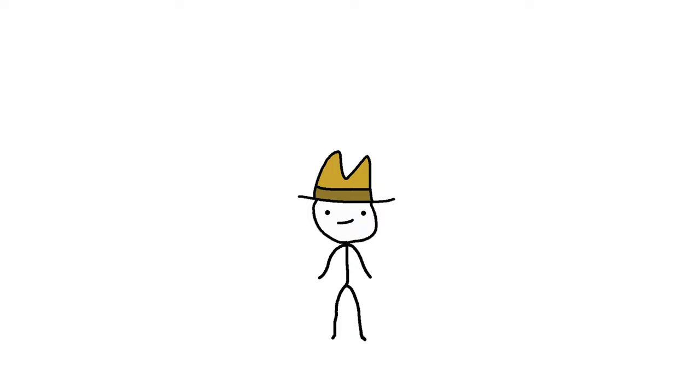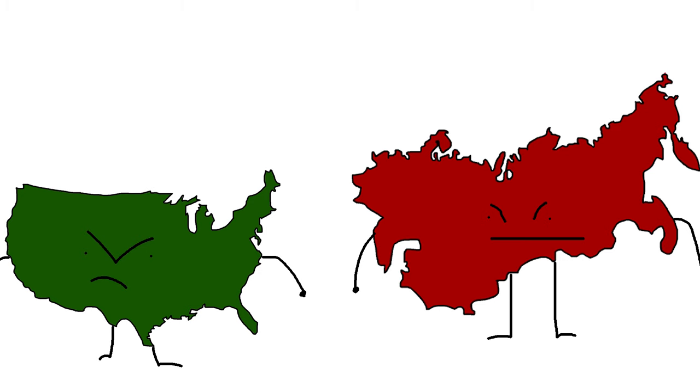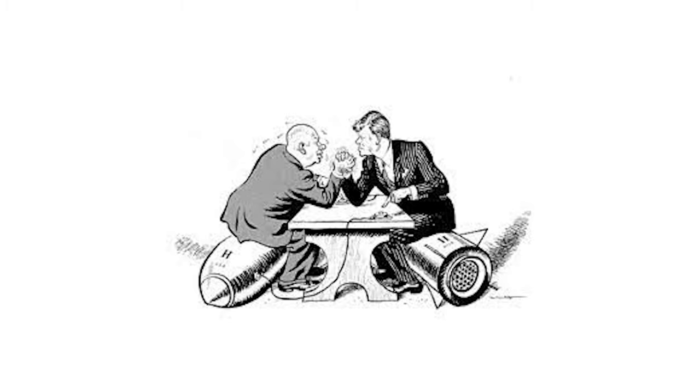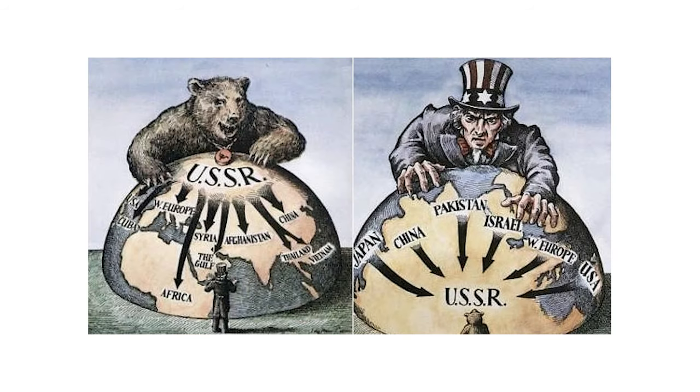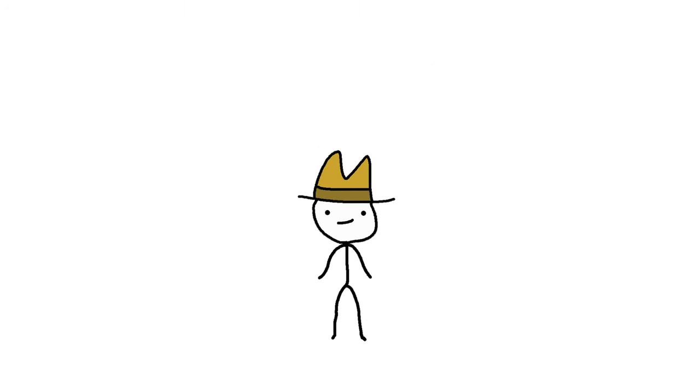But my favorite cat story from the 20th century is definitely that of Acoustic Kitty. Back in the 60s, tensions between the US and Soviet Union were high. There was a ton of espionage and secrecy going on, and each side wanted desperately to be better at eavesdropping than the other. The US would do anything to gain information on the Soviets, and they had some wacky ideas.